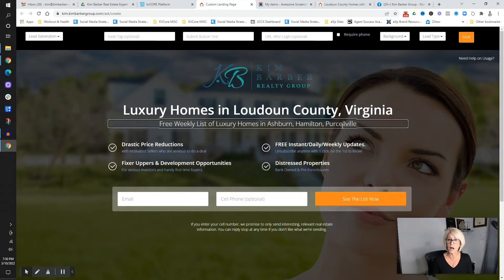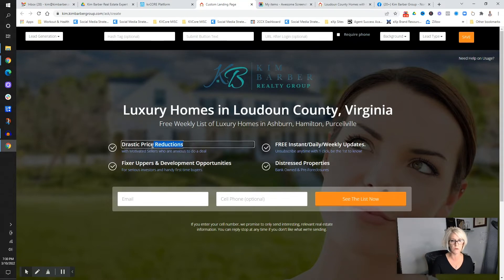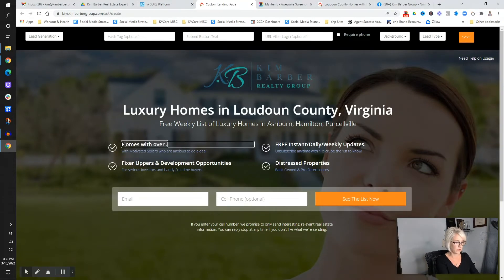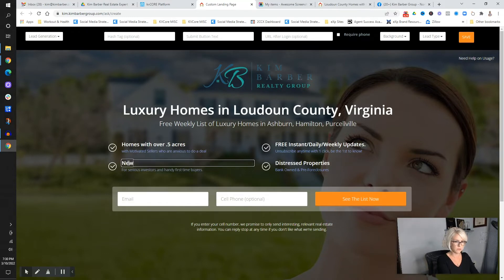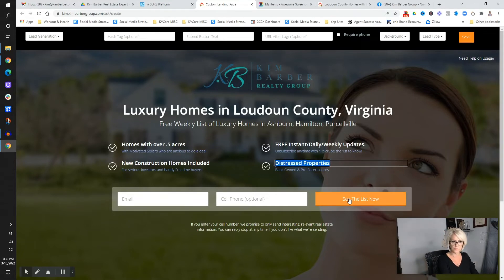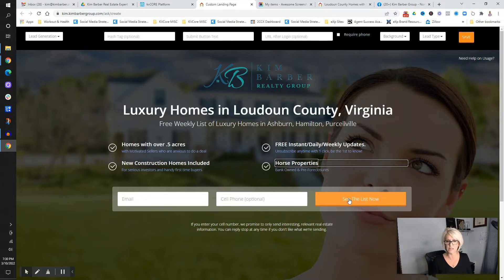You could offer what their home is worth, or content around selling a luxury property. Think about the kind of content you'd offer: homes with over 0.5 acres, new construction homes included, free instant weekly updates, horse properties — just tailor it to your audience. If you're in the city, maybe condos. The goal is to send them to a link so they start subscribing to a list of homes that shows them what they want.